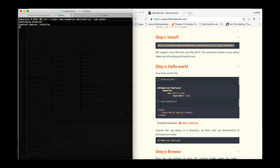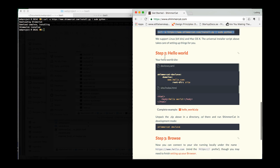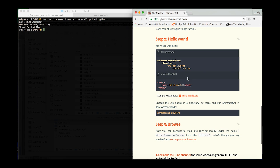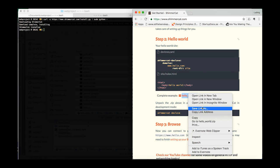Now for the first example project, go back to the website and copy the link address to hello world.zip.